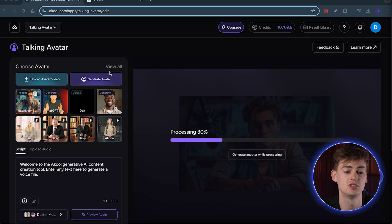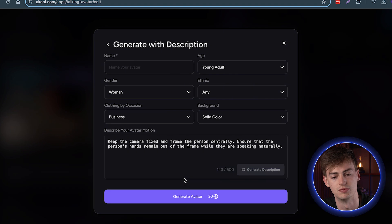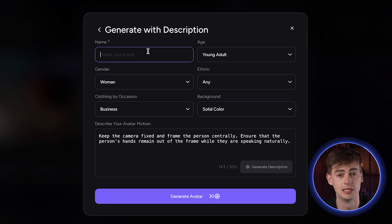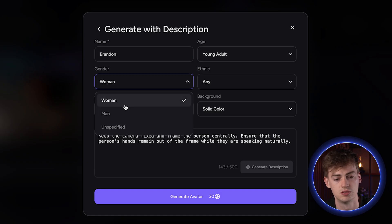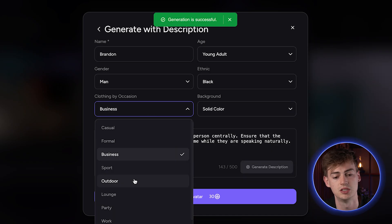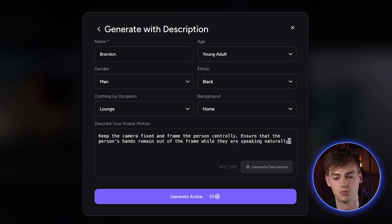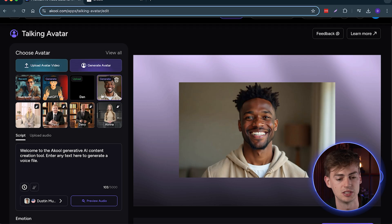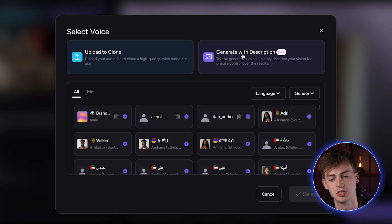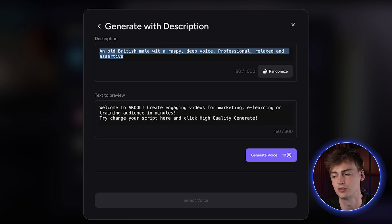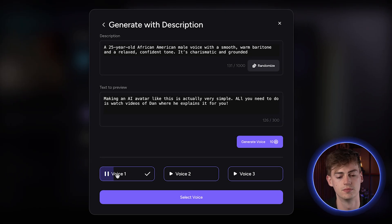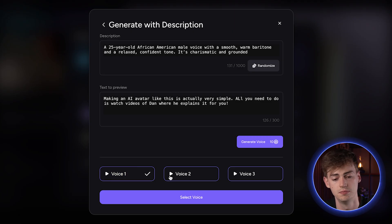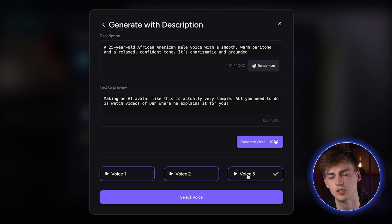If you don't have access to an image generator to make your avatar, you can also do so with descriptions. The second way to do this is to click on Generate Avatar, then click Generate with Description, and fill in all the information. Let's do something completely different — give it a name, Brandon; age, young adult; gender, male; ethnicity, black; occasion, lunch; and change the background to home. Now give it your prompt and generate the avatar. With that prompt, I made this avatar. You can also generate a voice based on a description — click Generate Voice and you get the option to choose from three different voices.